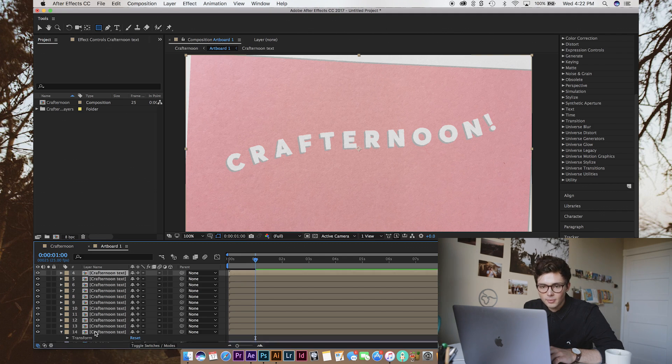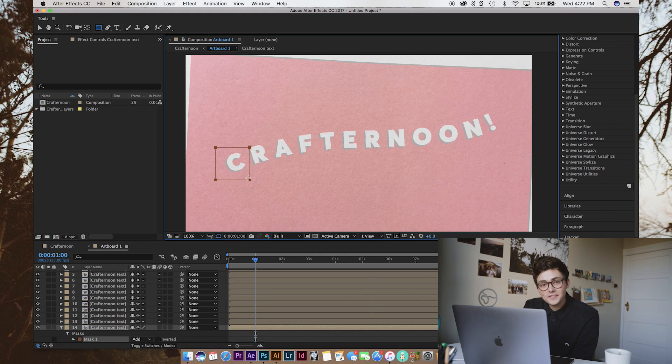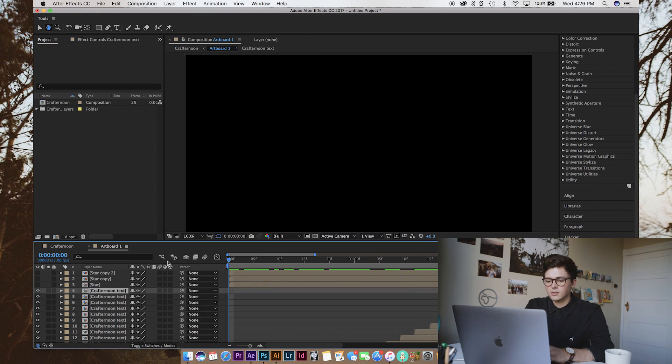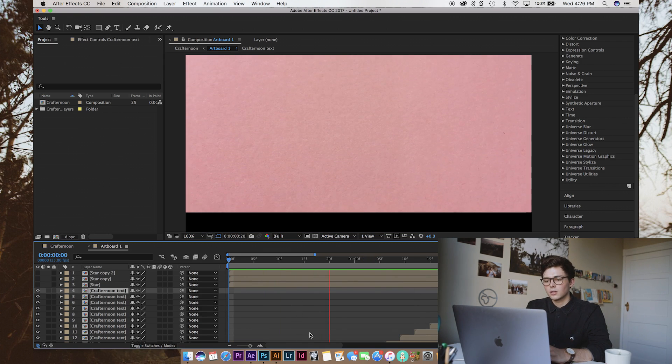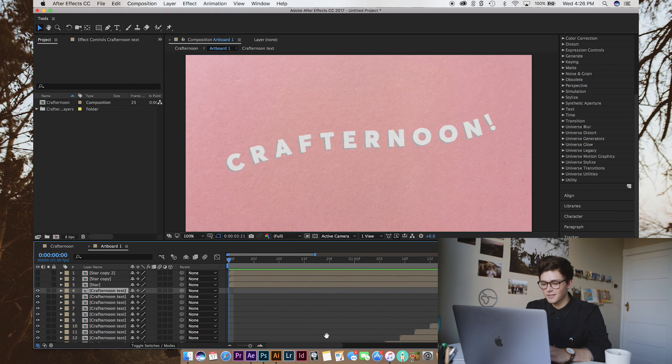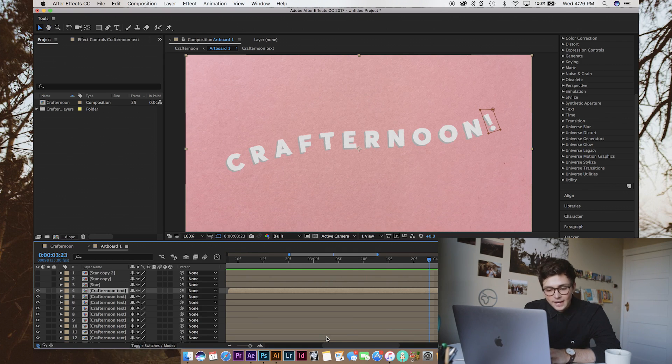And I'm going to isolate each letter just with its own little mask. We're just going to offset them by a couple of frames each. Fantastic. So, comes down and Crafternoon spells itself out. Now, once those are in place, we're going to animate our stars coming in.